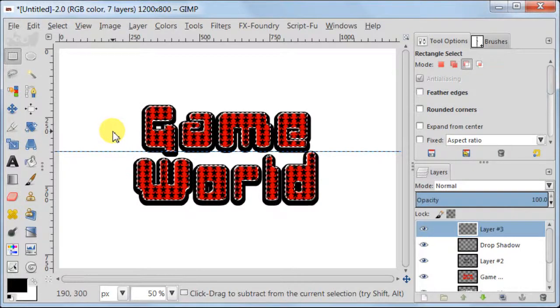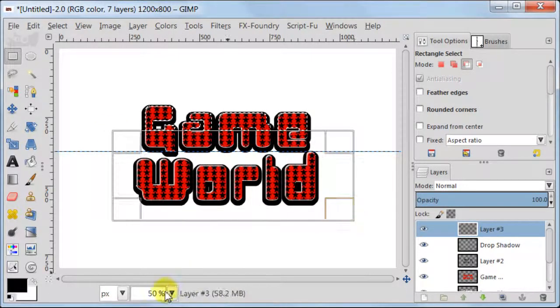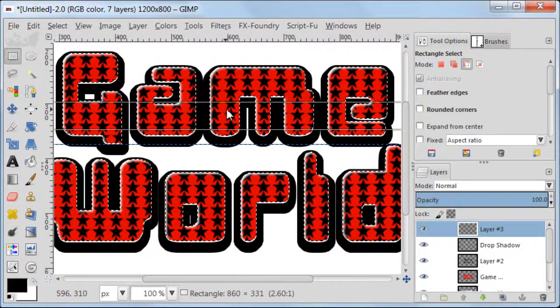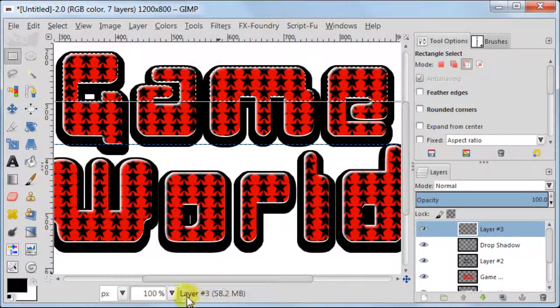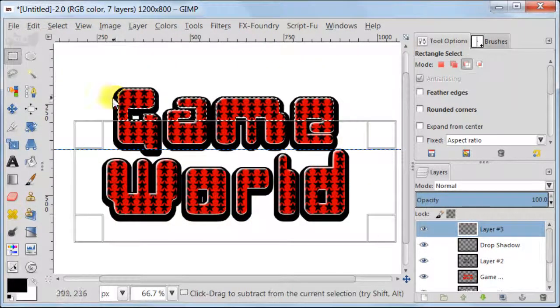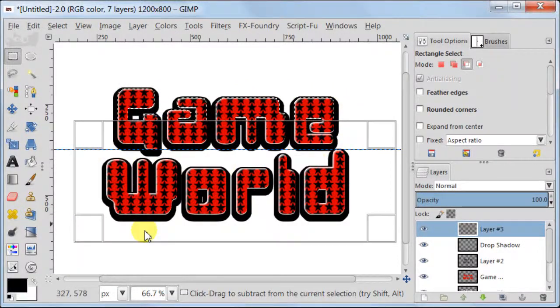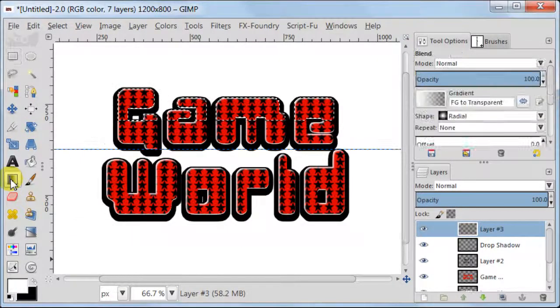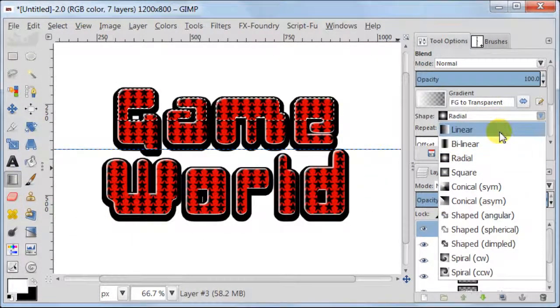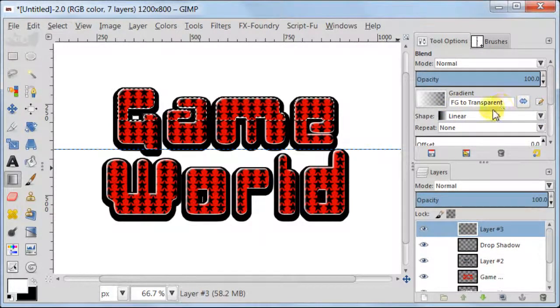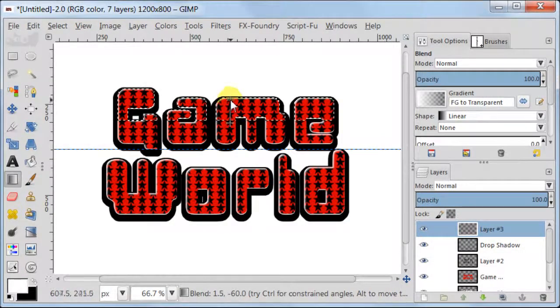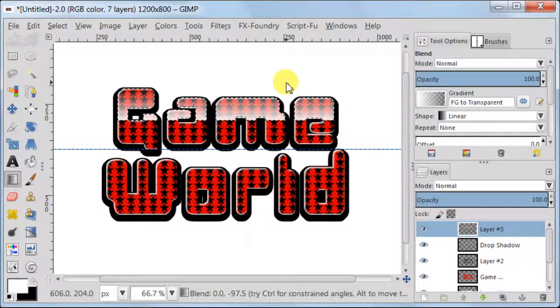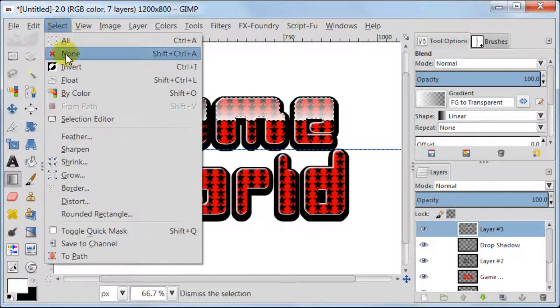Next make a rectangle from the middle of the word game to the bottom. Zoom in if you need to fine tune it. Now only the top half of the word game is selected. This is what we needed. Set your foreground to white color. Next take Blend Tool and in Tool Options set Gradient Foreground to Transparent, Shape to Linear. And pull the gradient from the bottom of the selection to the top. Go to Select None.